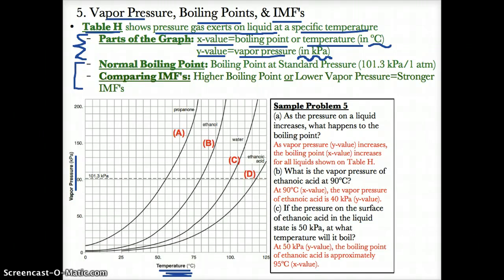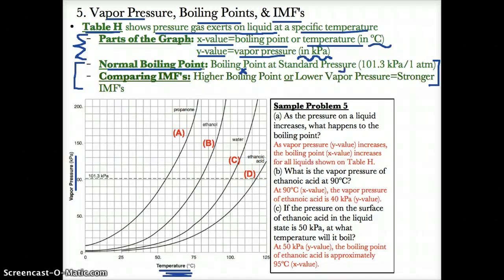Two things to know on Table H. First, you have what's called normal boiling point. The normal boiling point is the boiling point, or temperature — the x-value — at a standard pressure, or y-value, of 101.3 kPa. This is represented by the dotted line. That's standard pressure: 101.3 kPa or 1 atm.